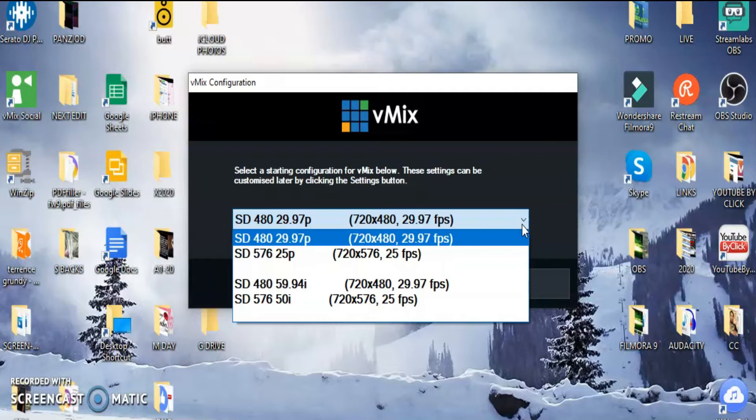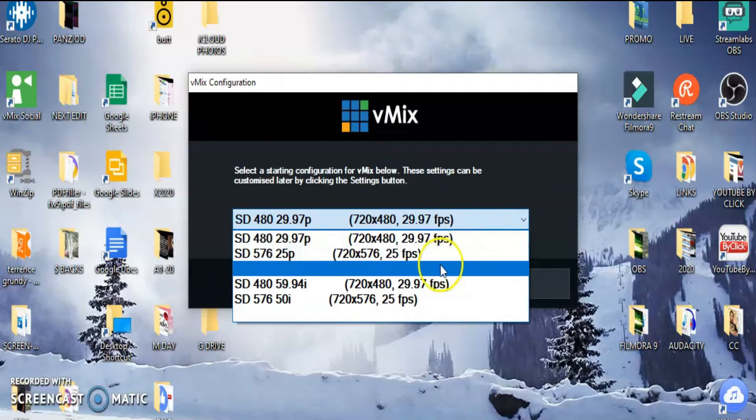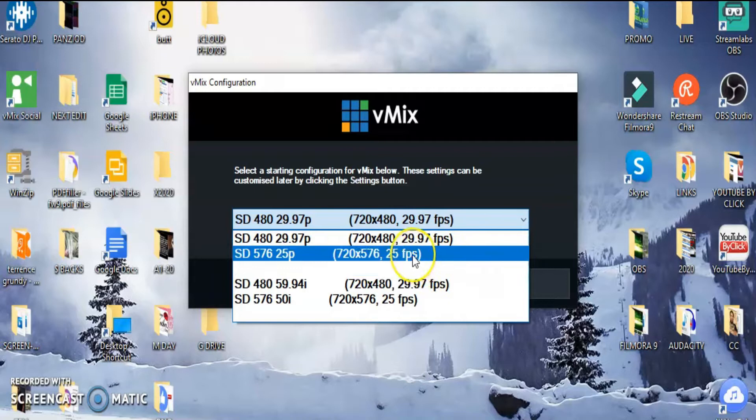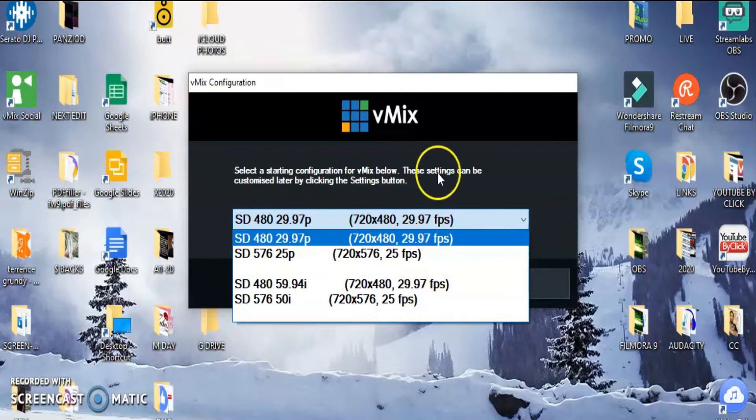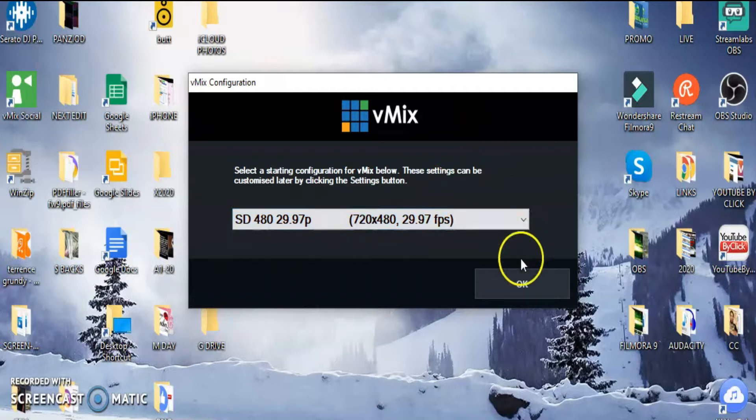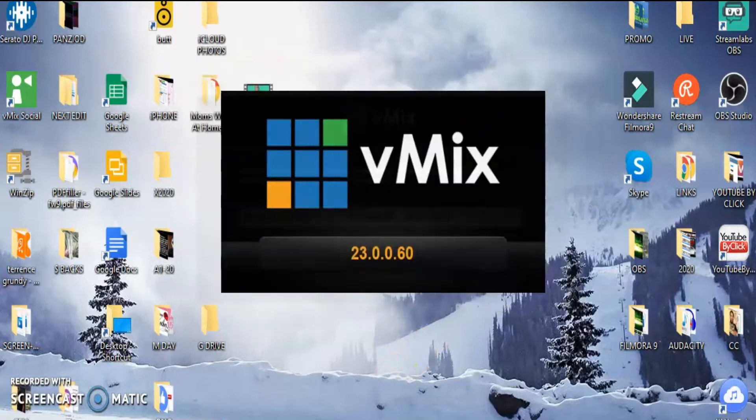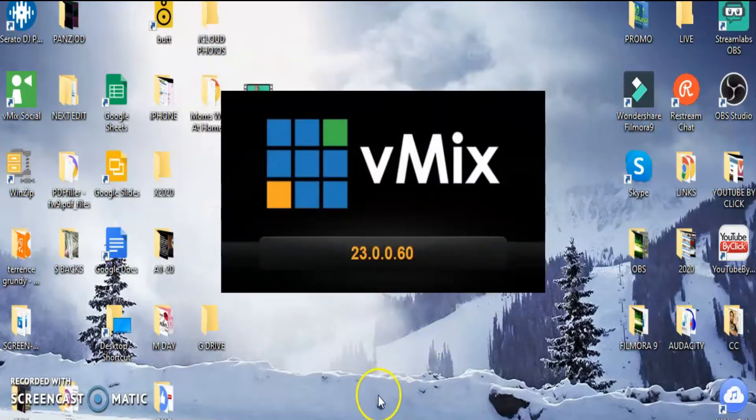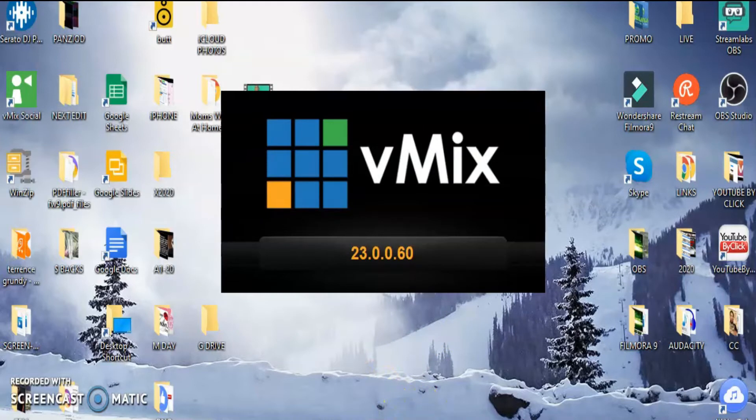I'm setting it up, going through the process. Let's see what we got. It's taking a nice little minute to load up and set up.